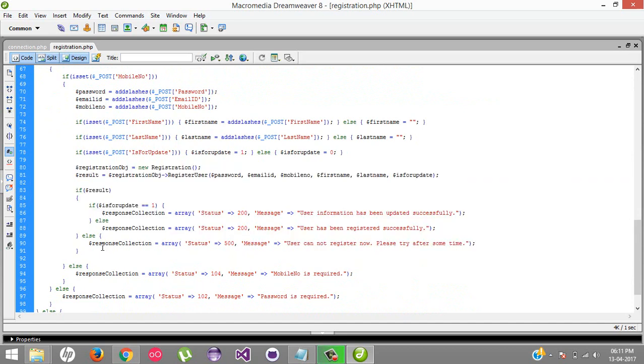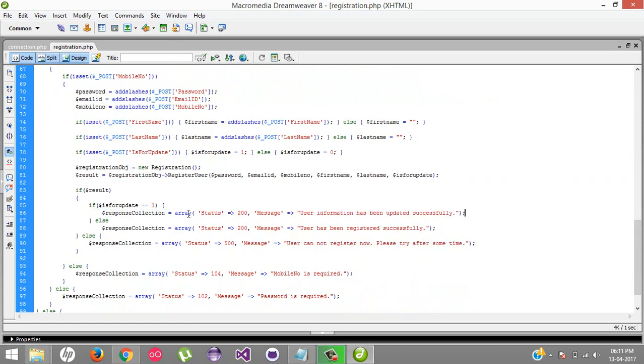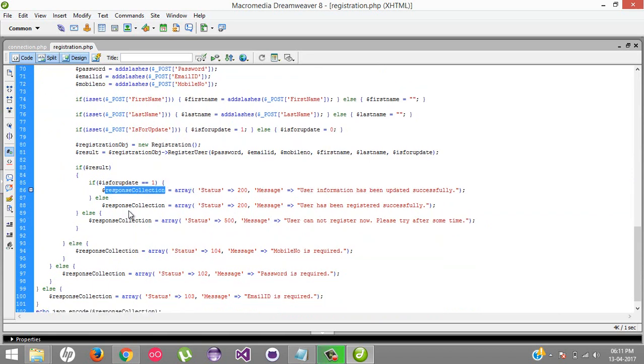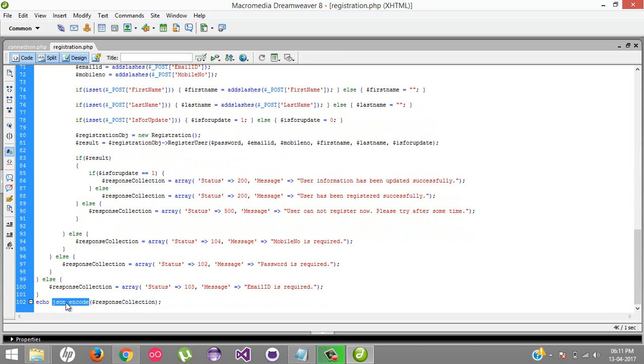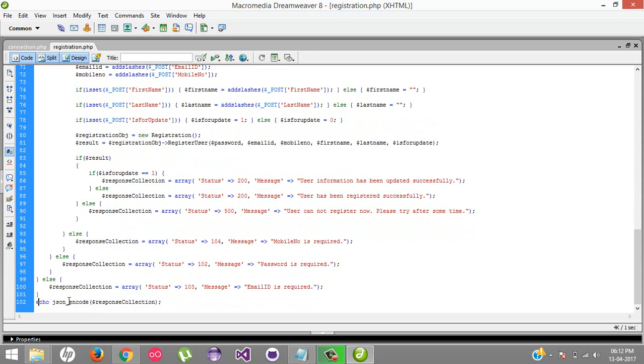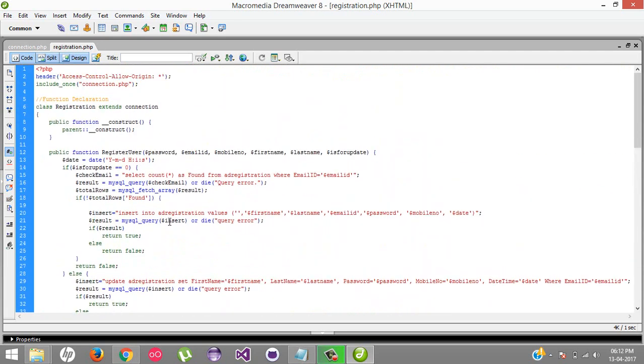This is important - we're creating an array, assigning the status and message to that array. The array response JSON is sent back to the requester by converting into JSON. This is a JSON encoder default function of PHP that automatically converts the whole array into a JSON string and gives it back to the requester.